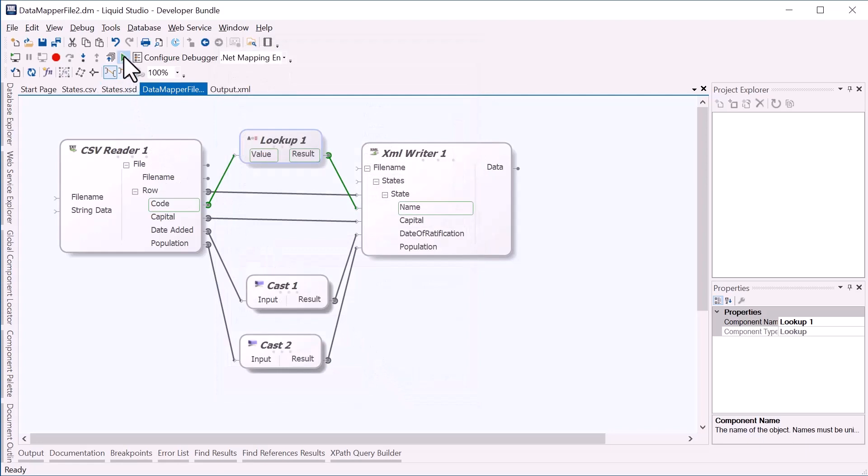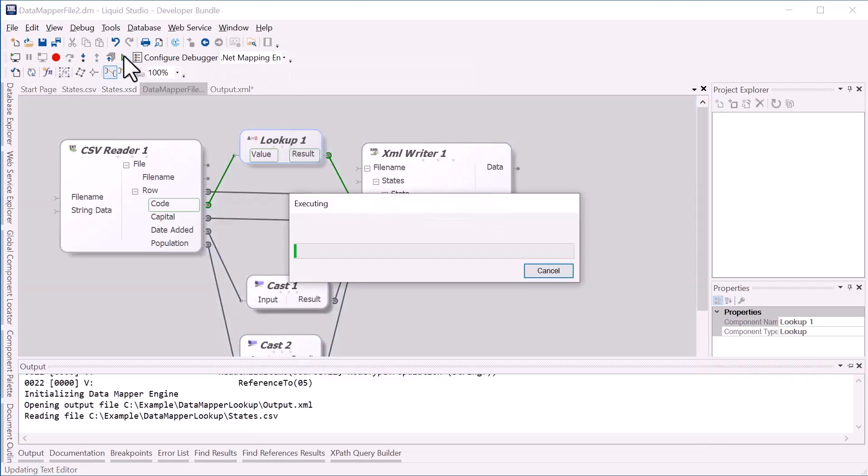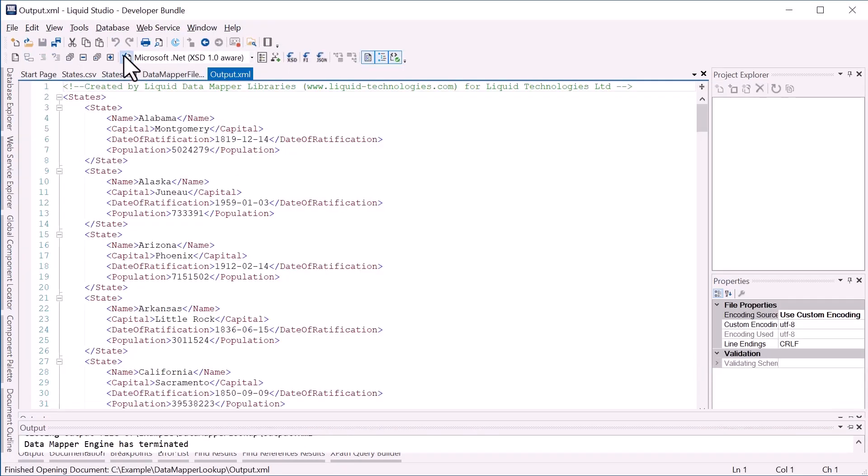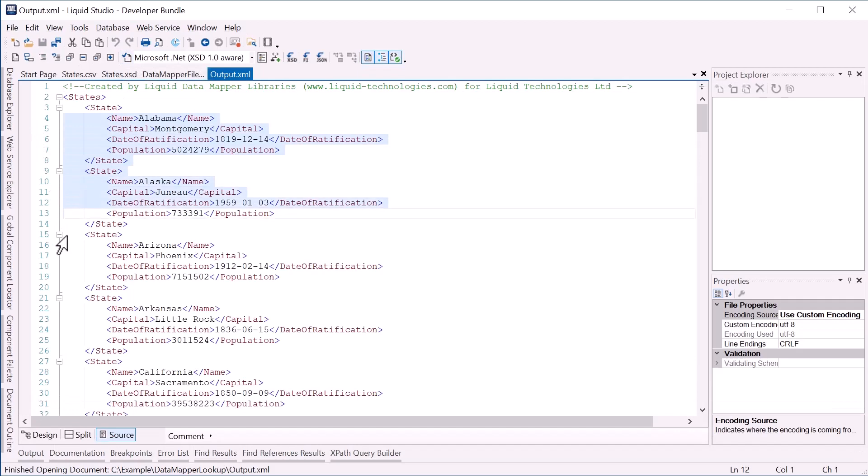Now if I rerun the mapping, we can see that all of the state names have been replaced.